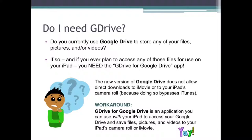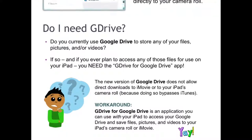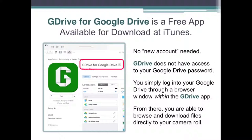Fear not! G Drive for Google Drive is the workaround. You can use it on your iPad to access your Google Drive and save files, pictures, and videos to your iPad's camera roll or iMovie. The app is free, and it's available for download at iTunes.